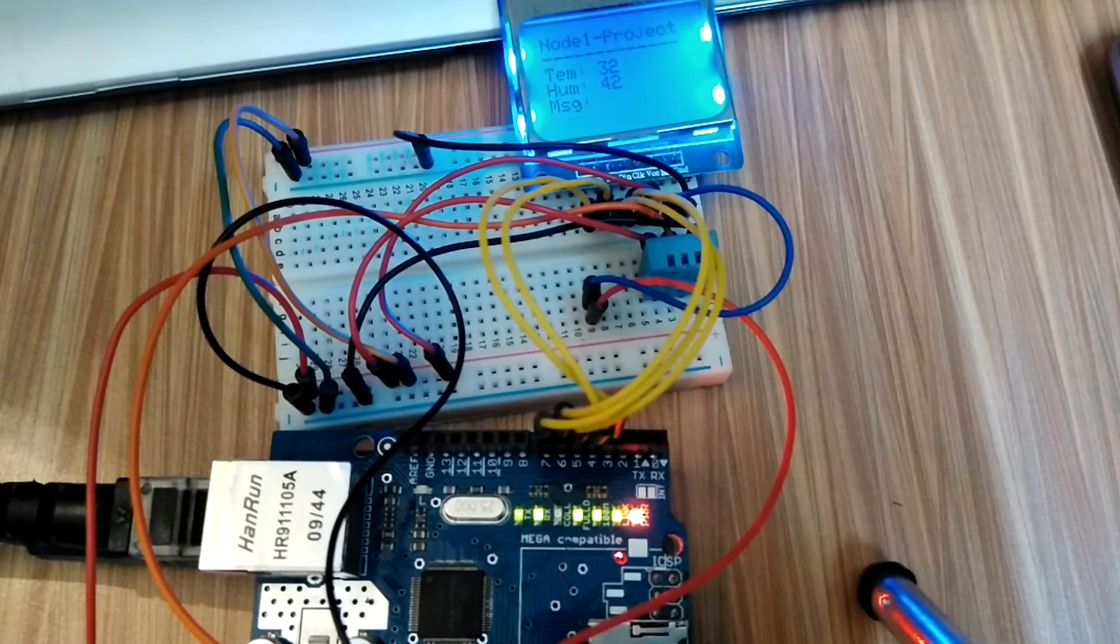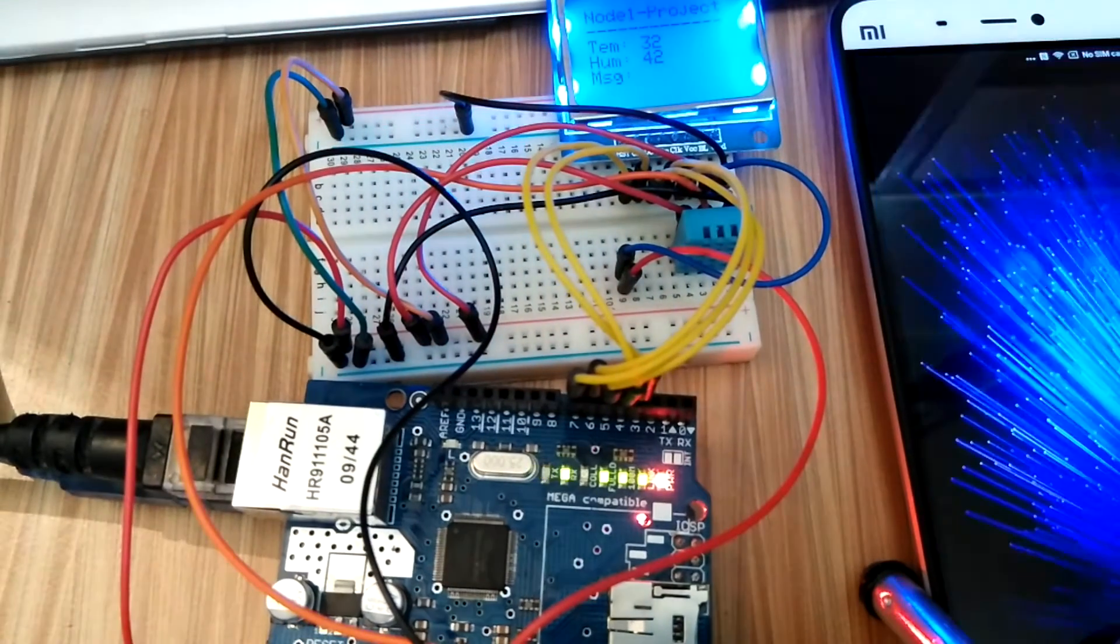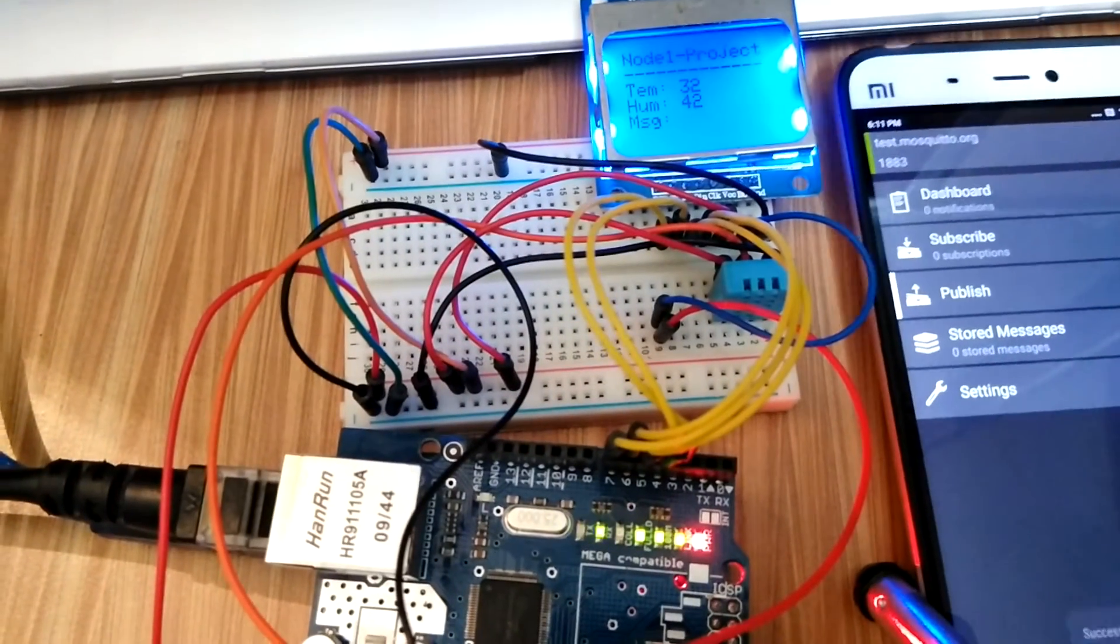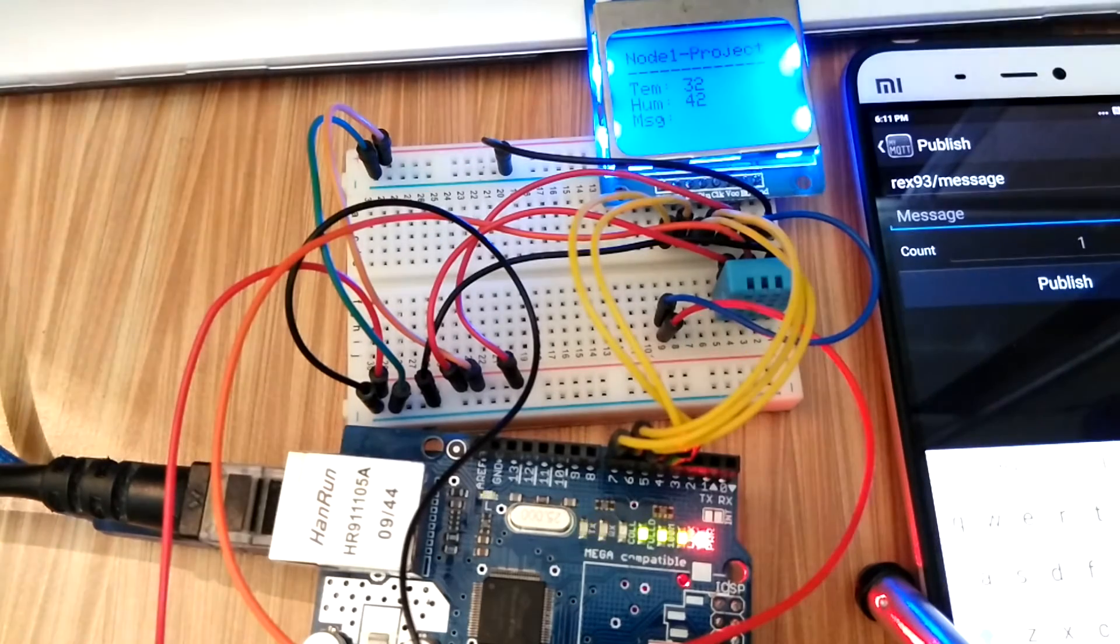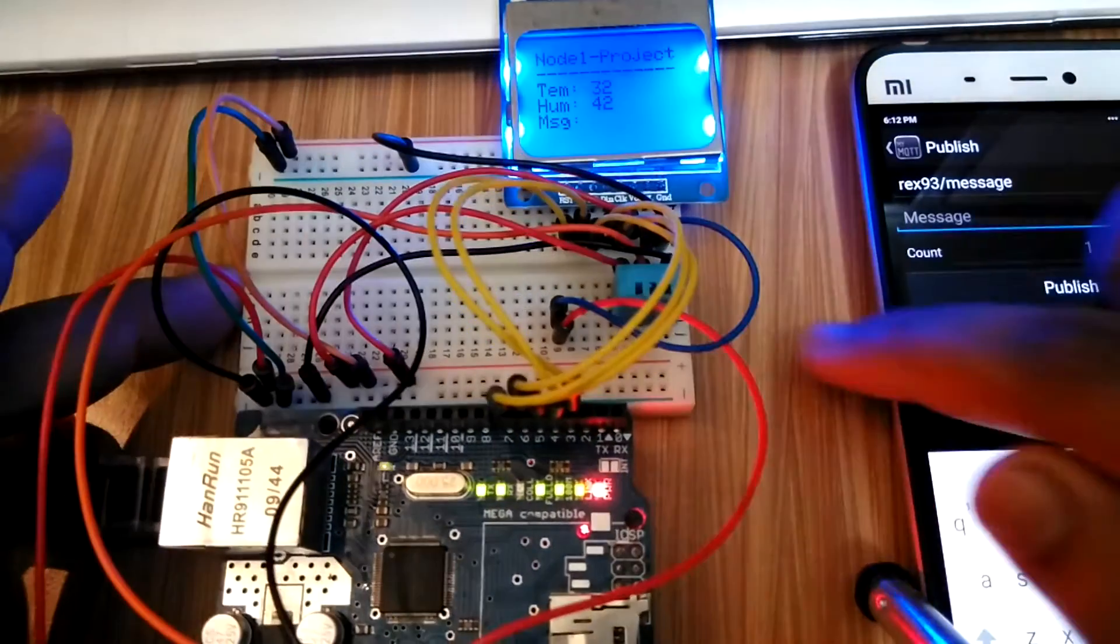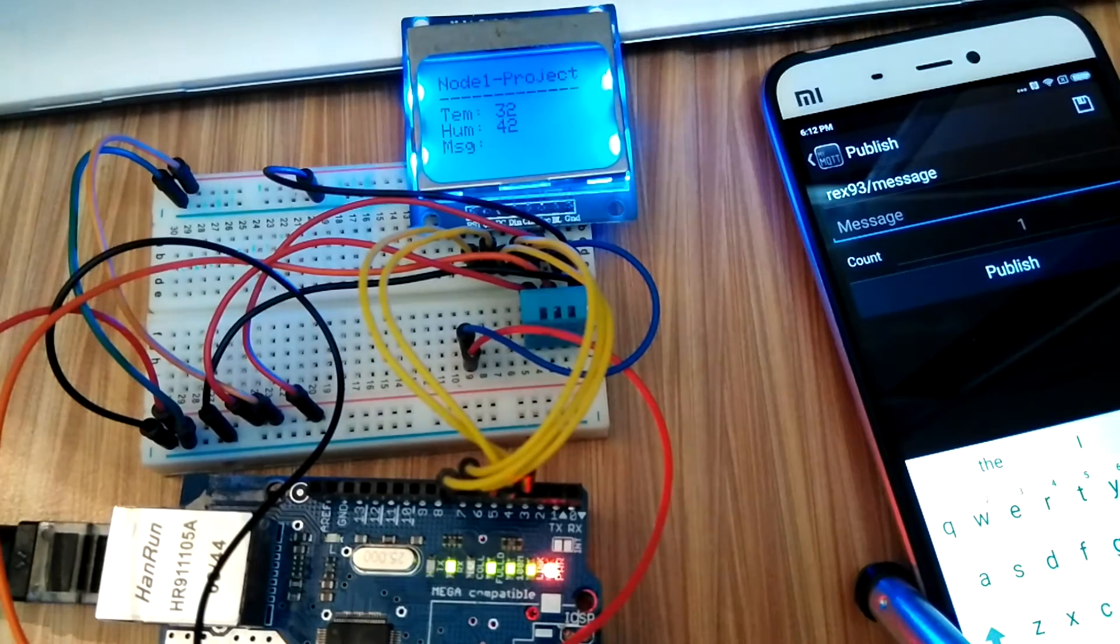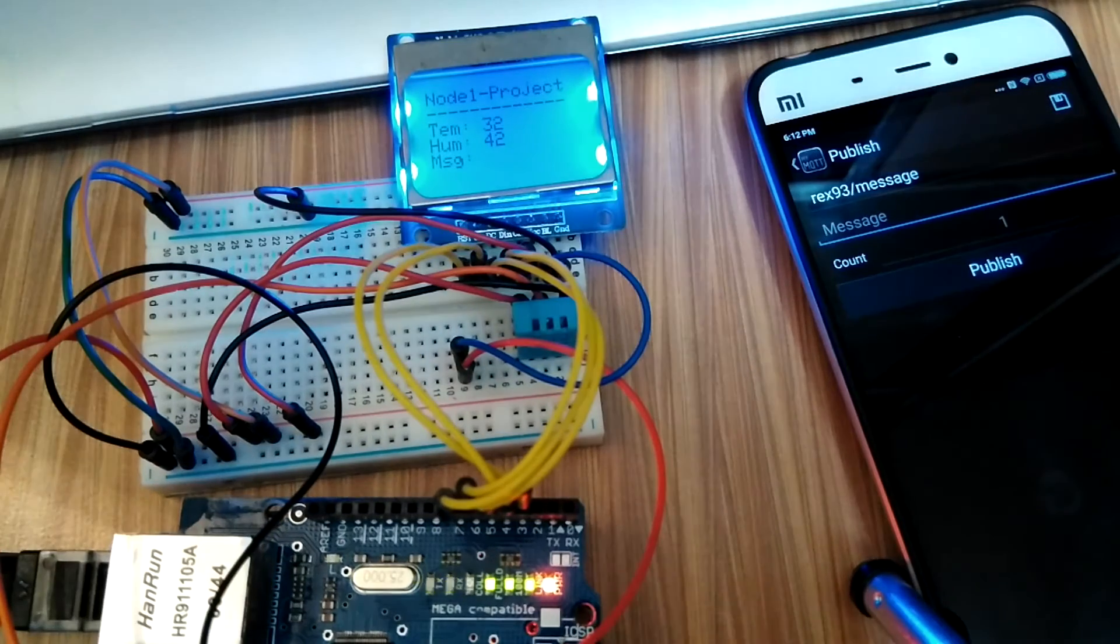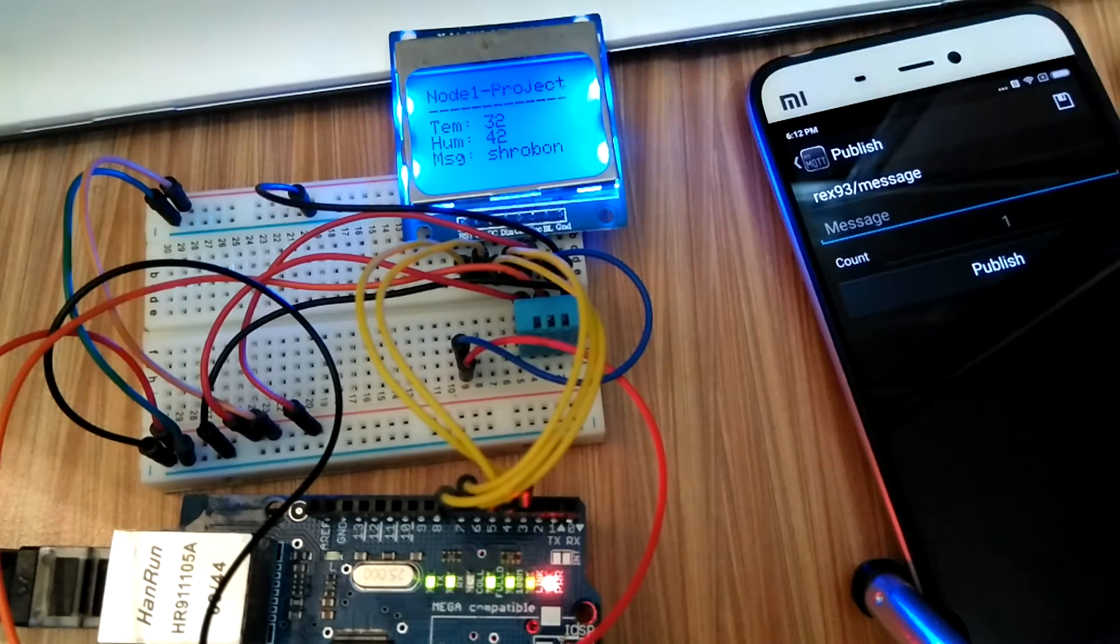So we will show you how this works. Currently I will type a message on my smartphone and publish it. At the same moment we will be able to see the message arriving on our home automation display prototype. See, the message appeared over there.